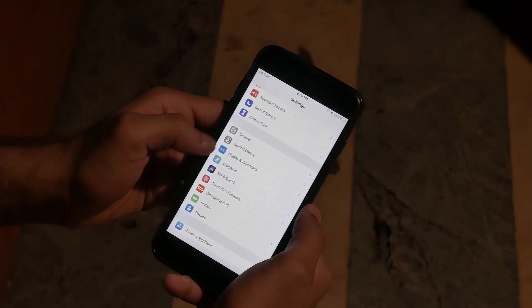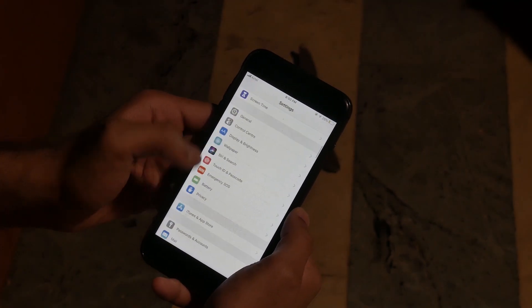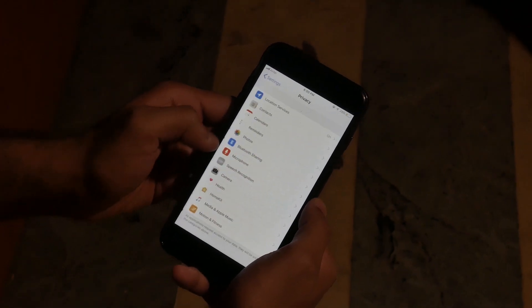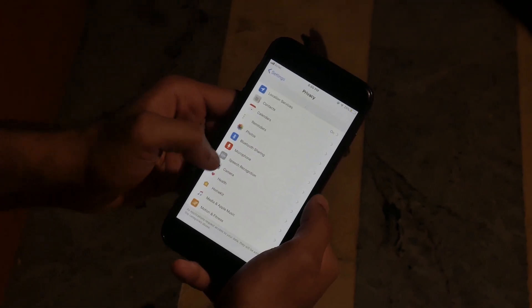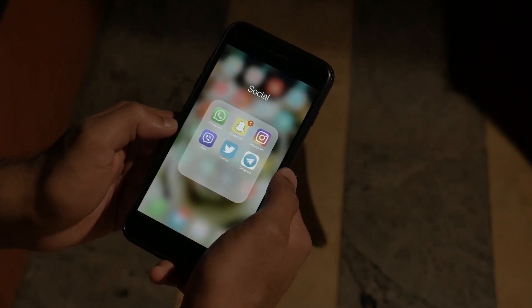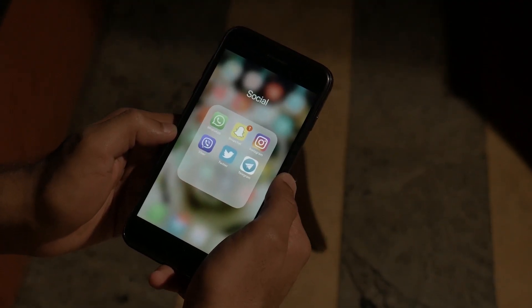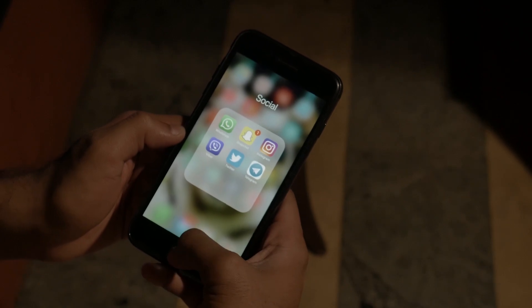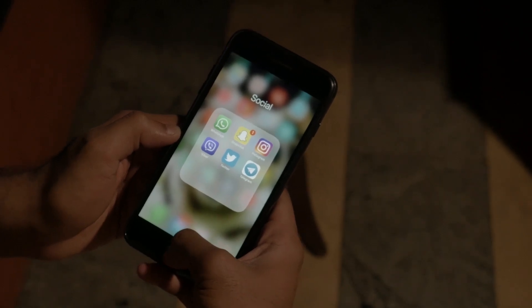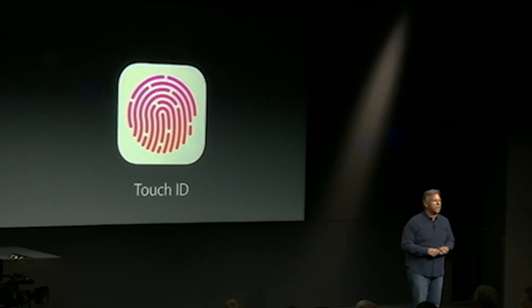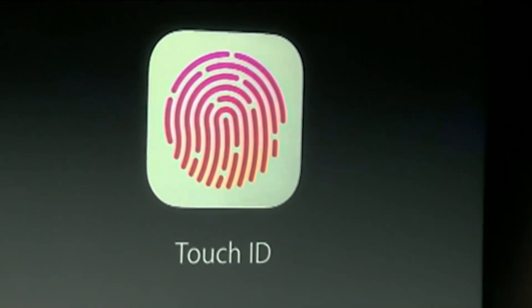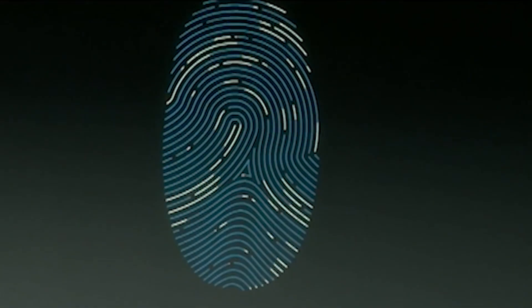Obviously, everyone ranks privacy as the top priority when it comes to social media, especially messaging applications. This video is for protecting your WhatsApp account using biometric security using the famous Touch ID. Now here is how you do it.